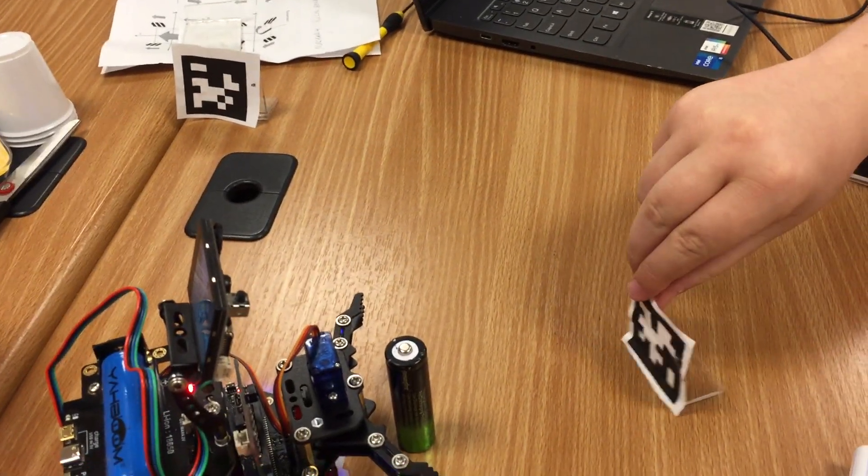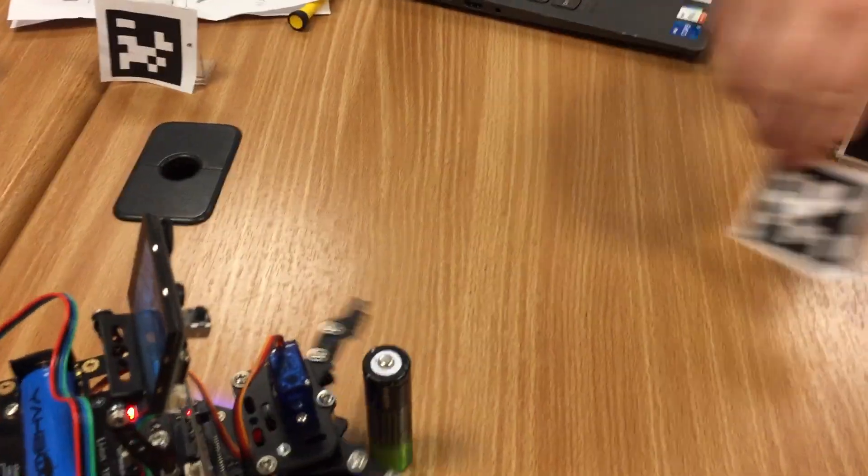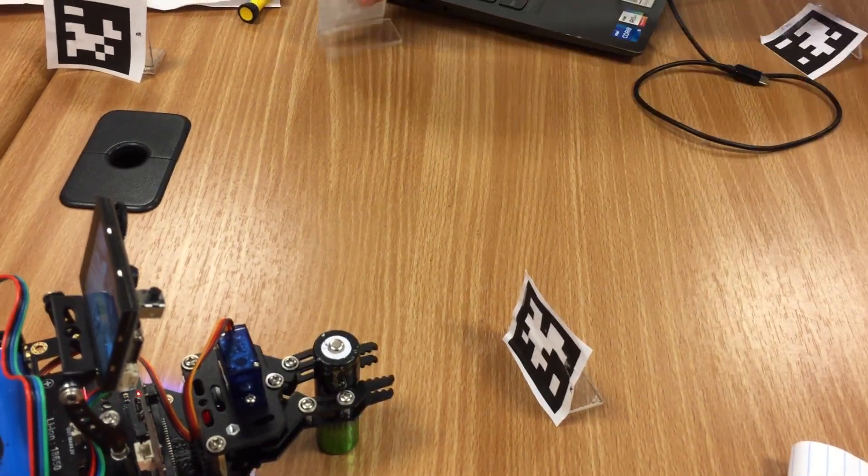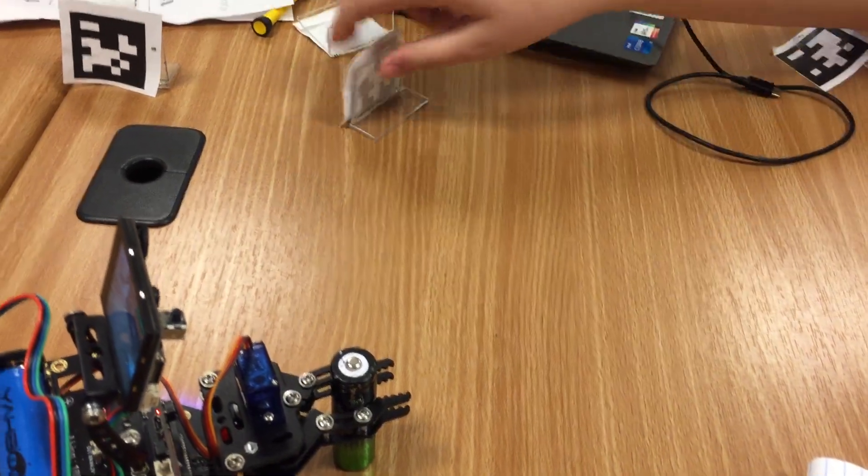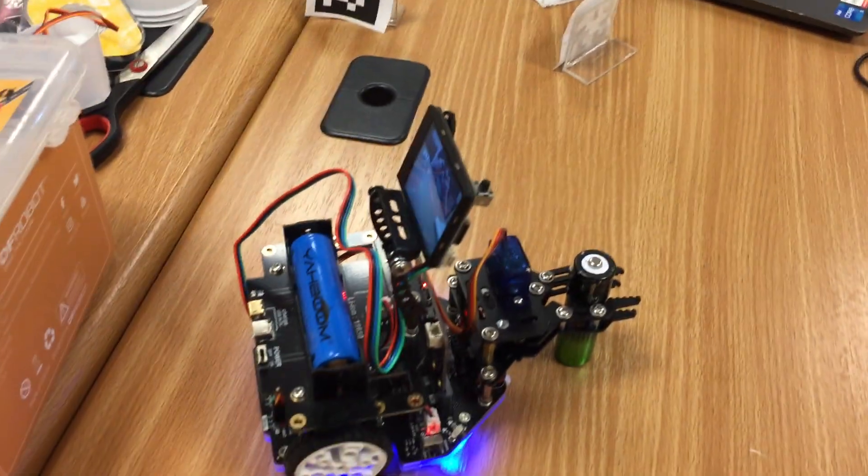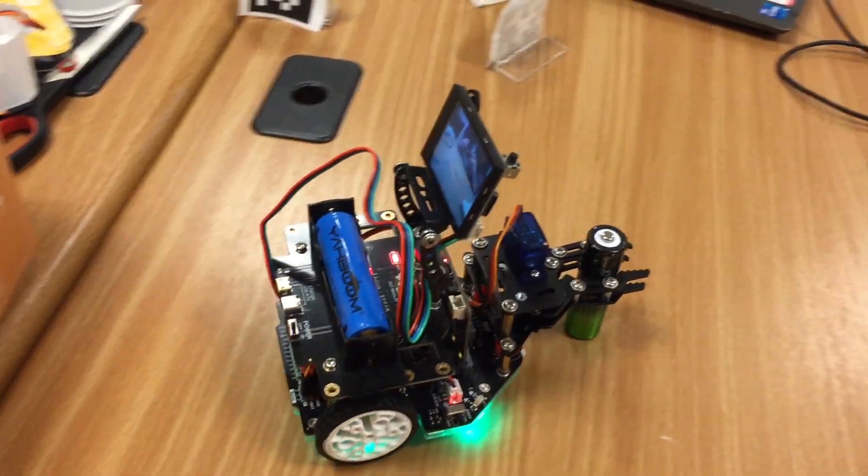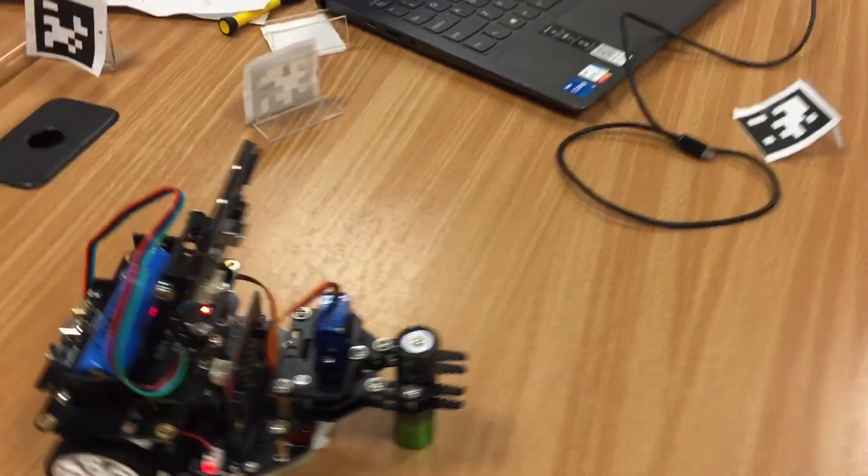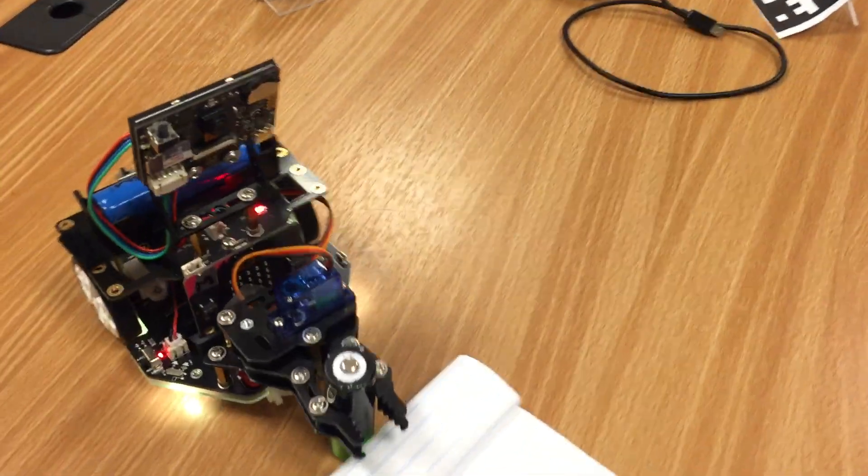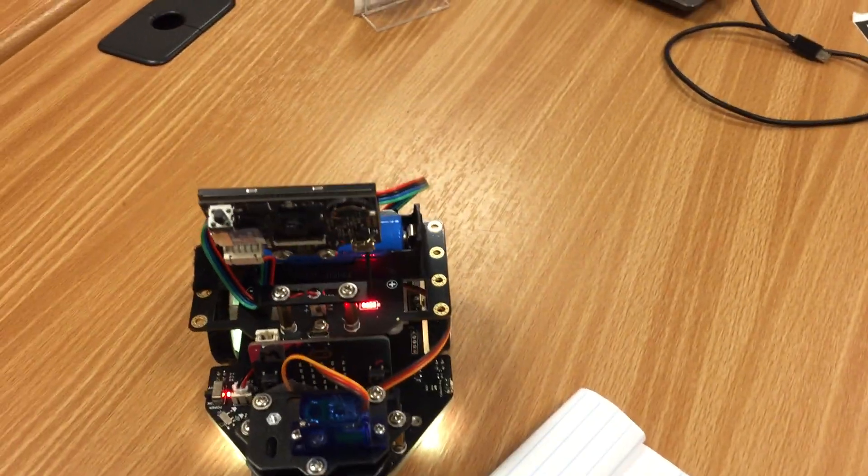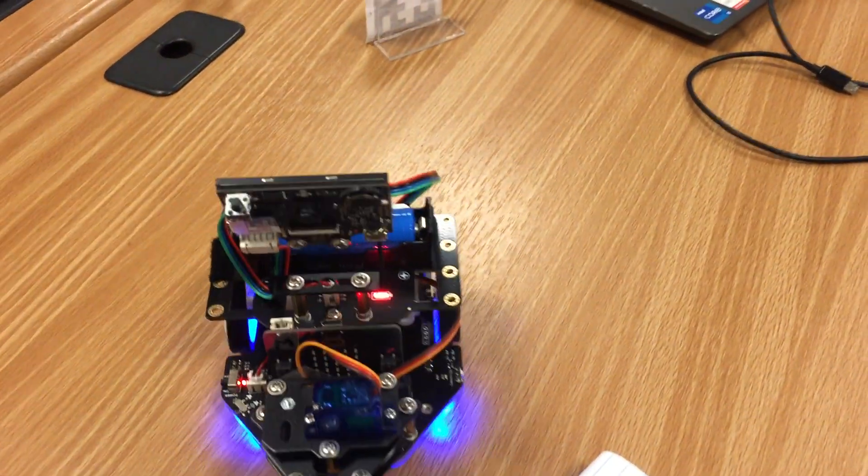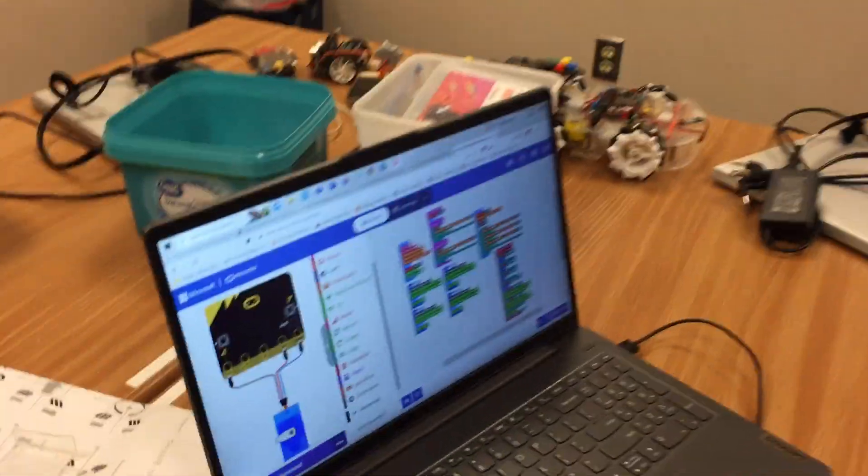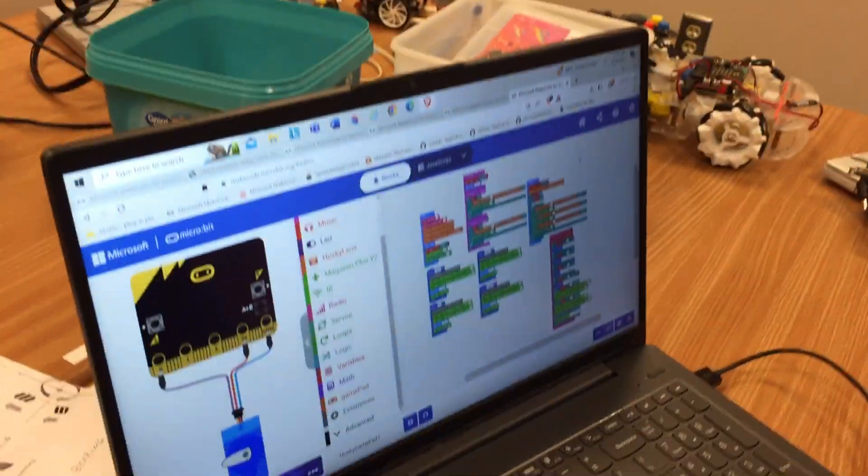And make the McQueen pick up an object and then drive it forward and backward. We're going to have the code in the description of this video.